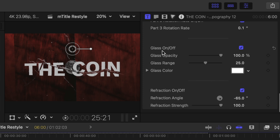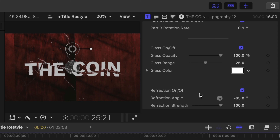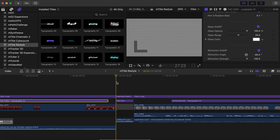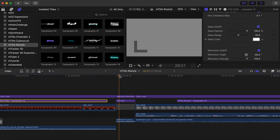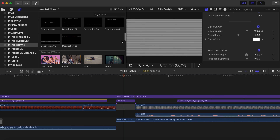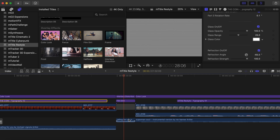And then we have our glass on and off, our glass opacity, range, color, and our refraction. As we push down, we do have just a few overlay effects that I used almost as a transition — the interlaced distortion and our film dirt, which can be found in overlay effects. So we had a little bit of static going on as if a TV was changing channels, and then it goes into our next section.